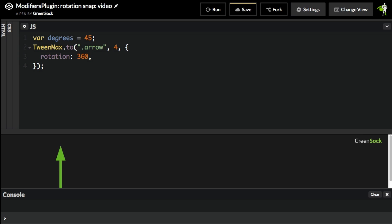I'm going to add on another property called modifiers. And what we're going to do is create an object that has any number of functions that are going to change or modify any of the properties that are being tweened.